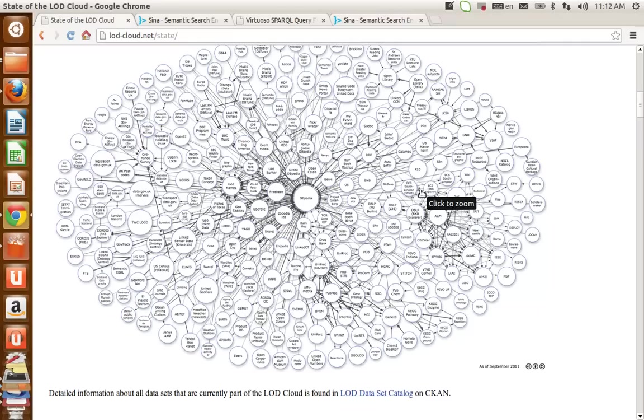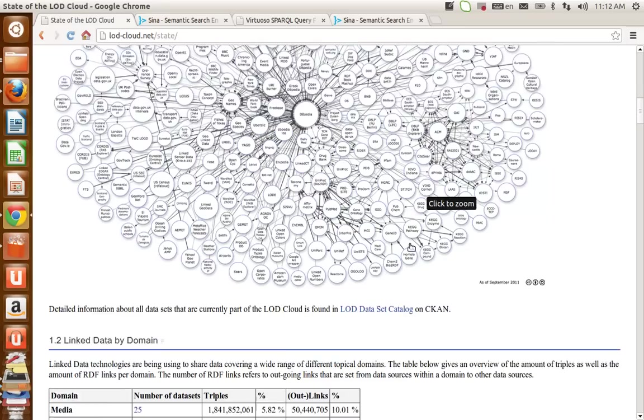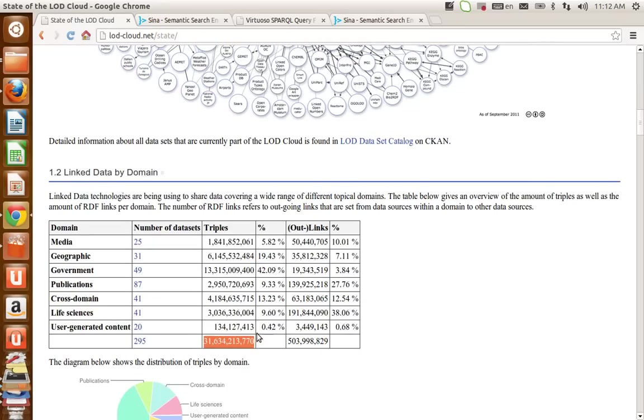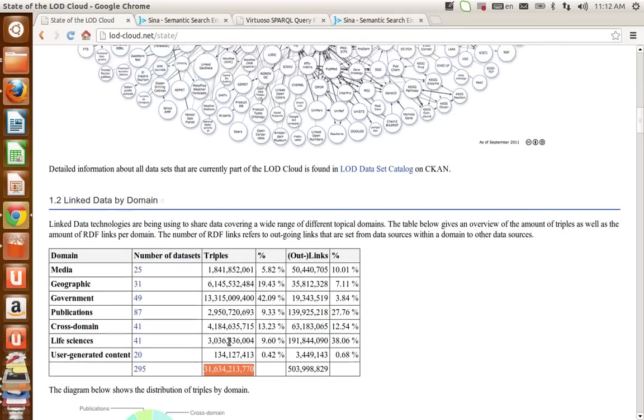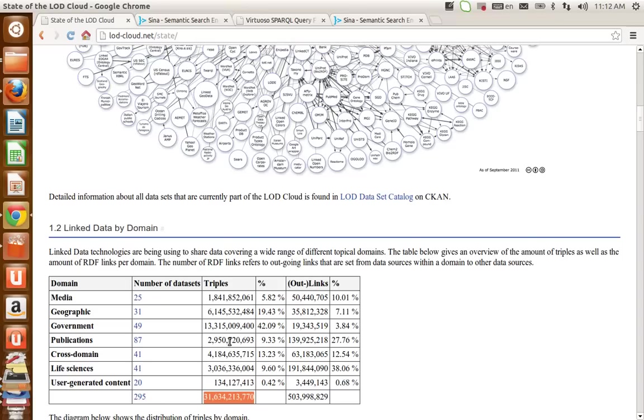Currently, there is a vast amount of RDF data available. According to LOD Cloud State, more than 31 billion triples have been publicly published. Therefore,